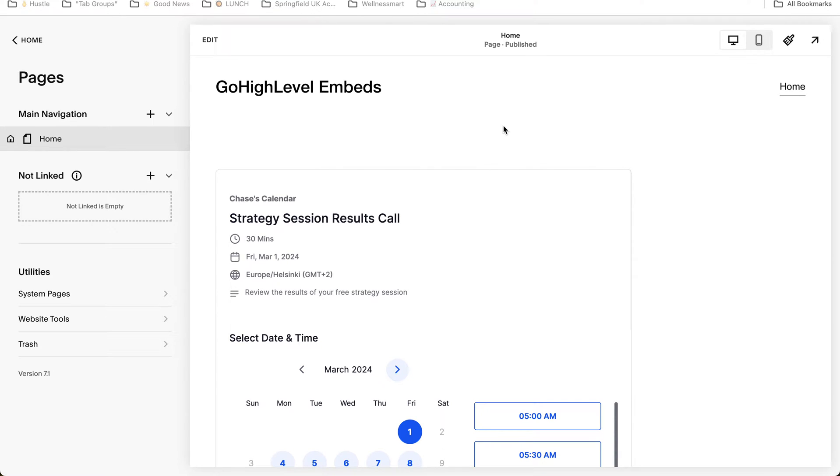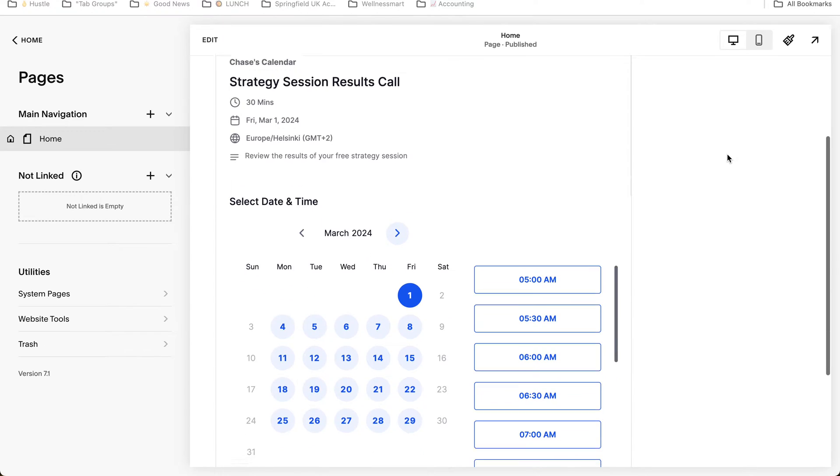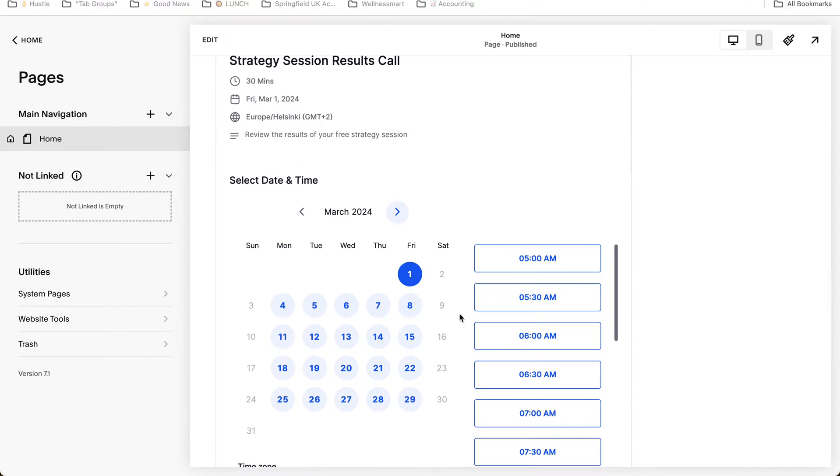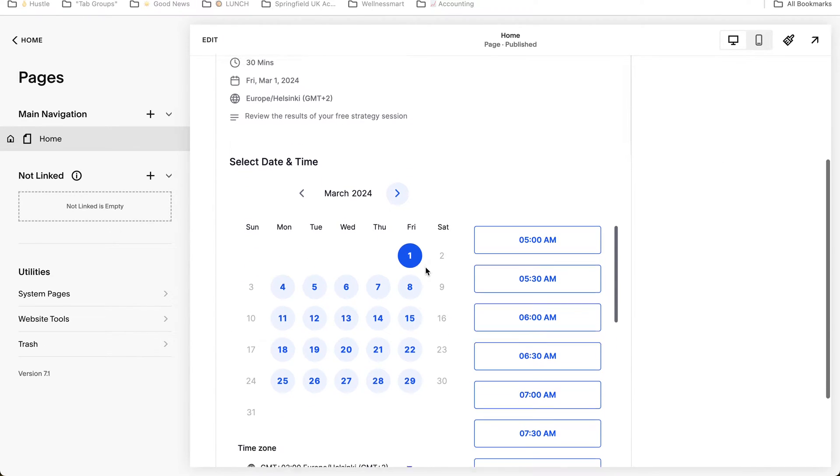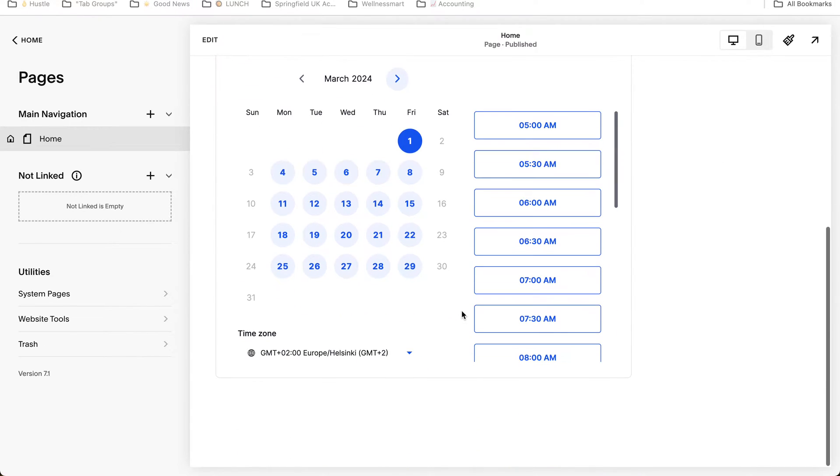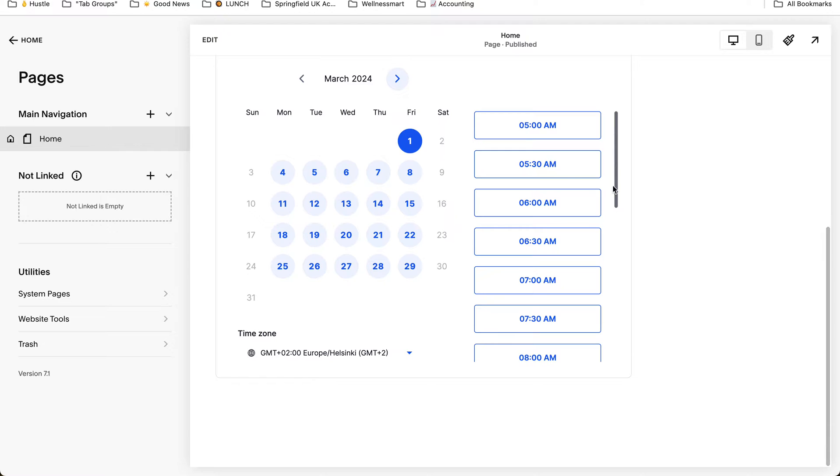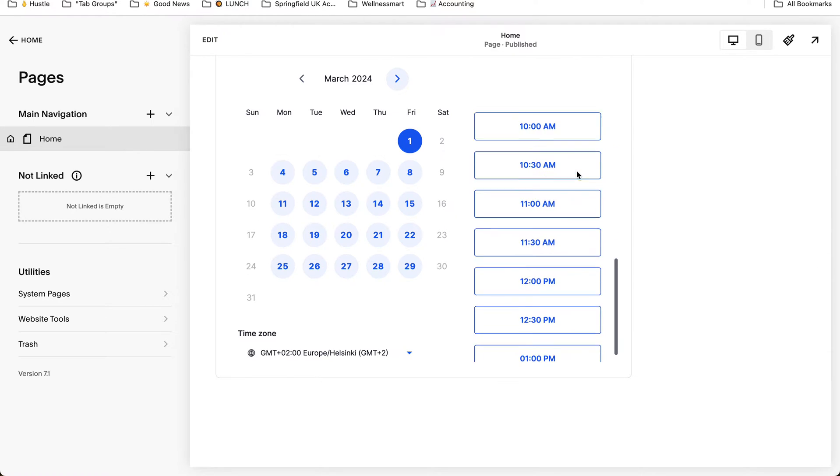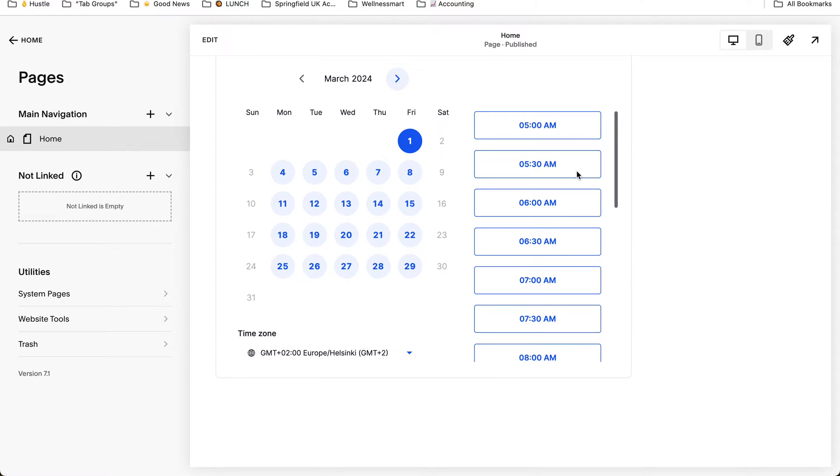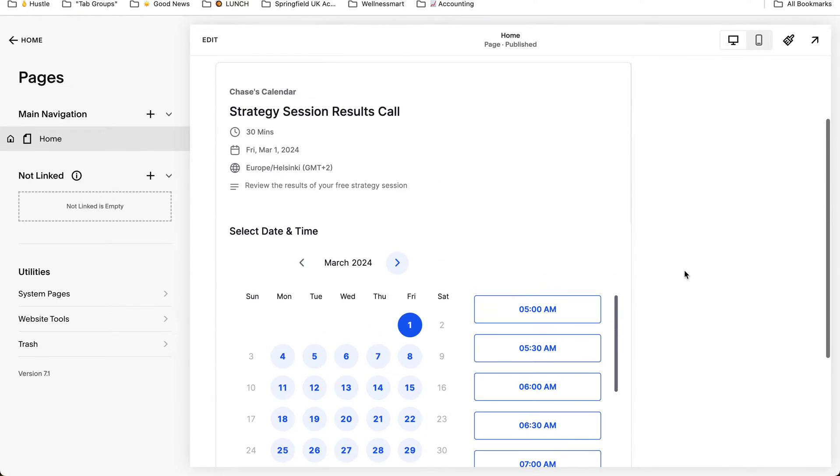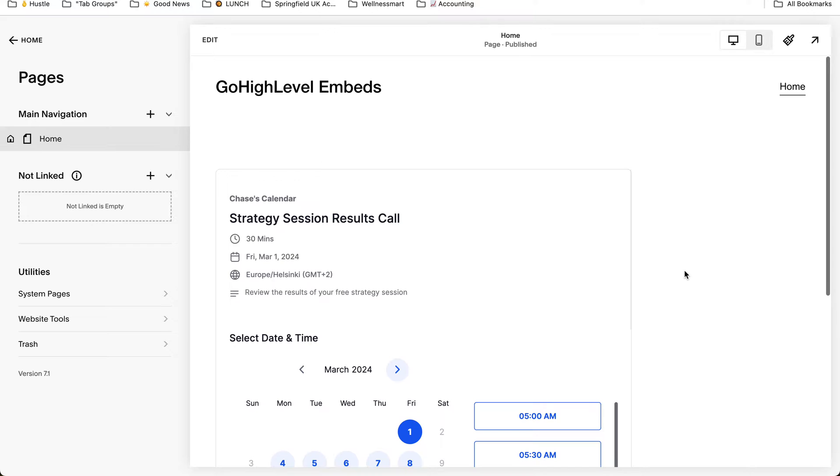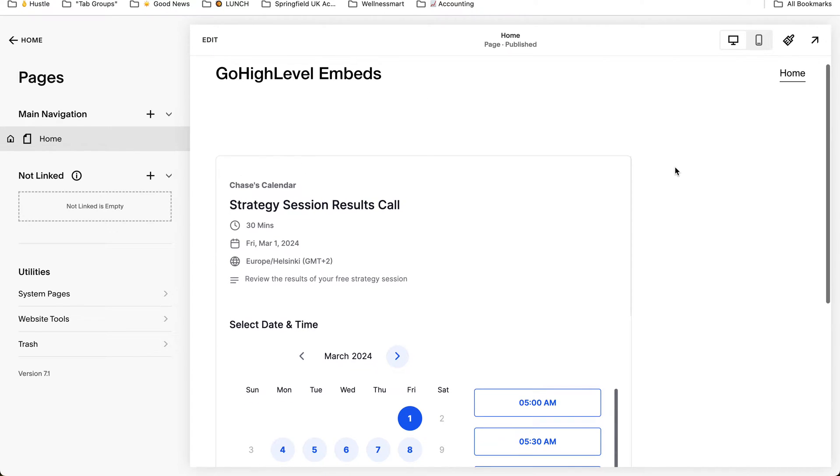In this video I'm going to explain how GoHighLevel iframe calendar conversion tracking works. This is mainly to promote my services.